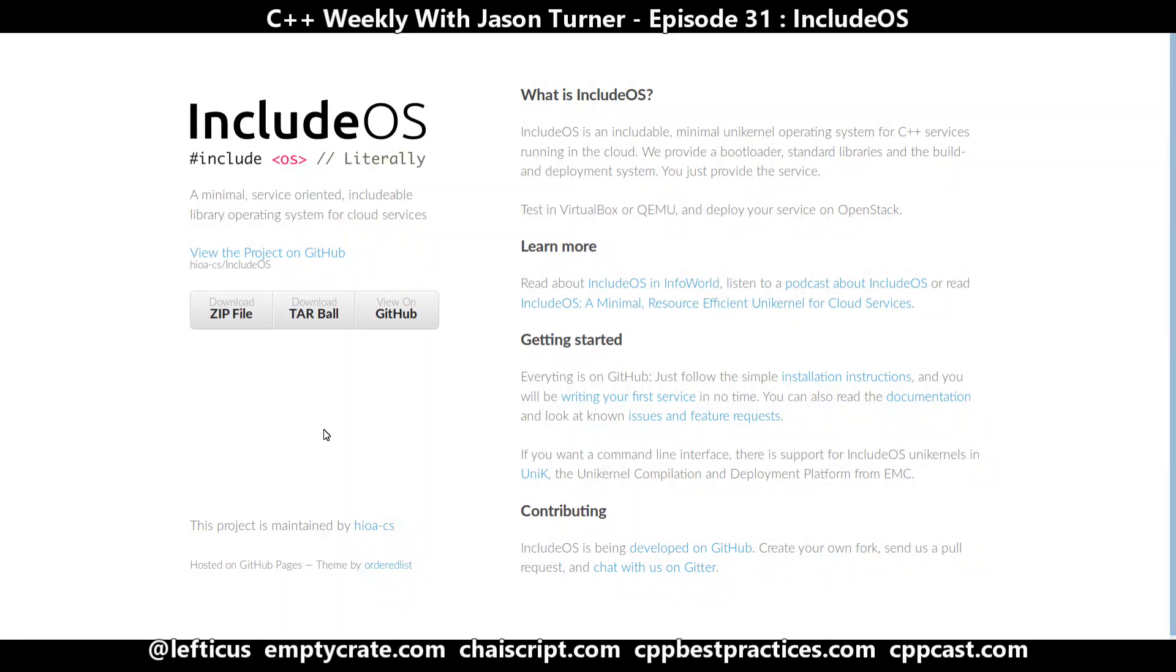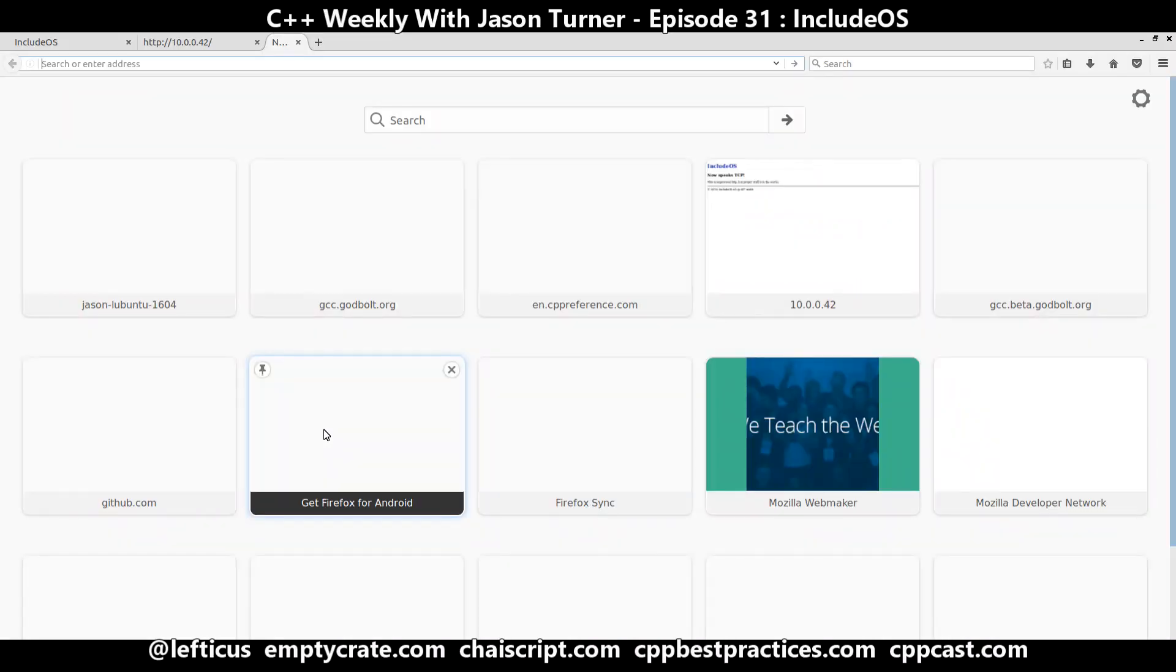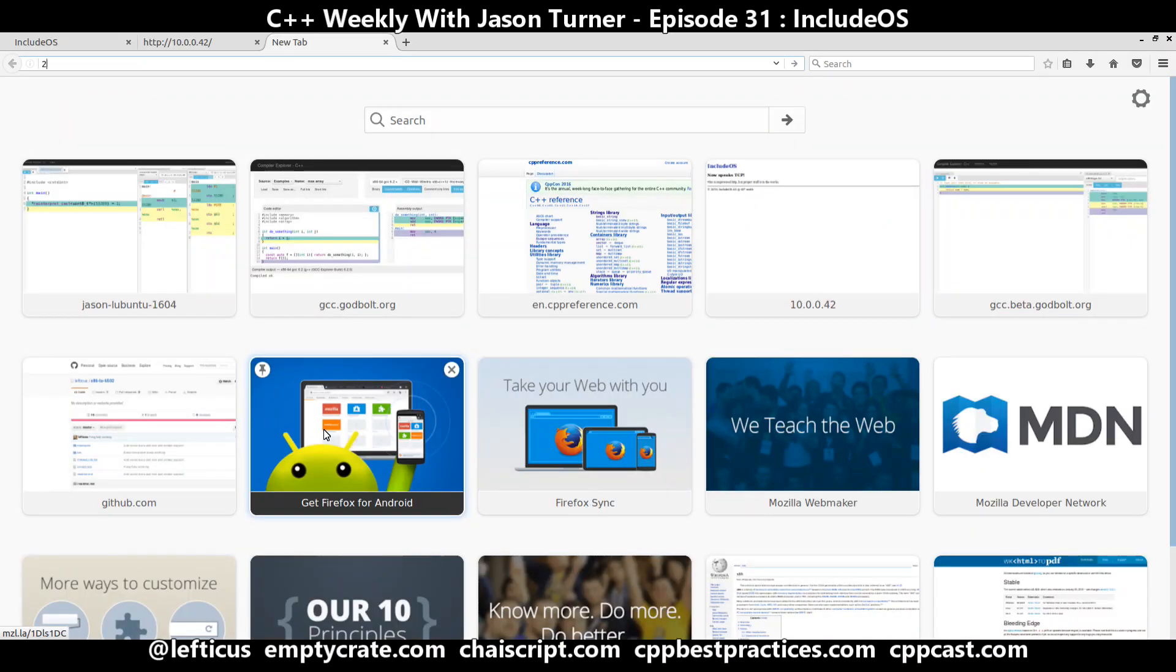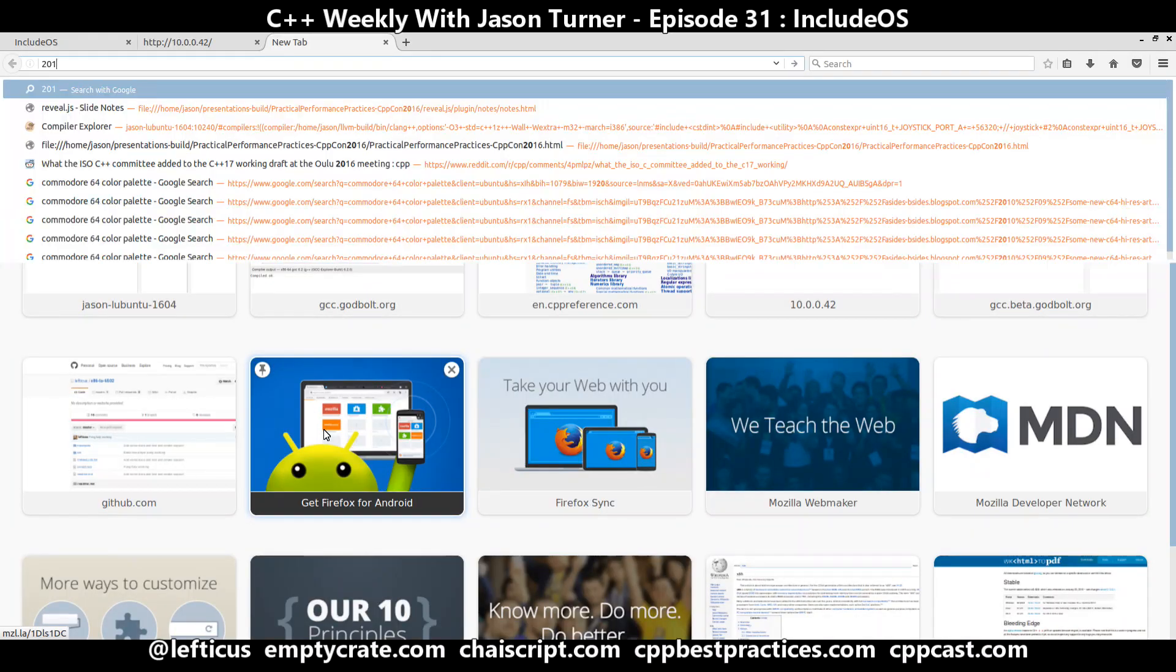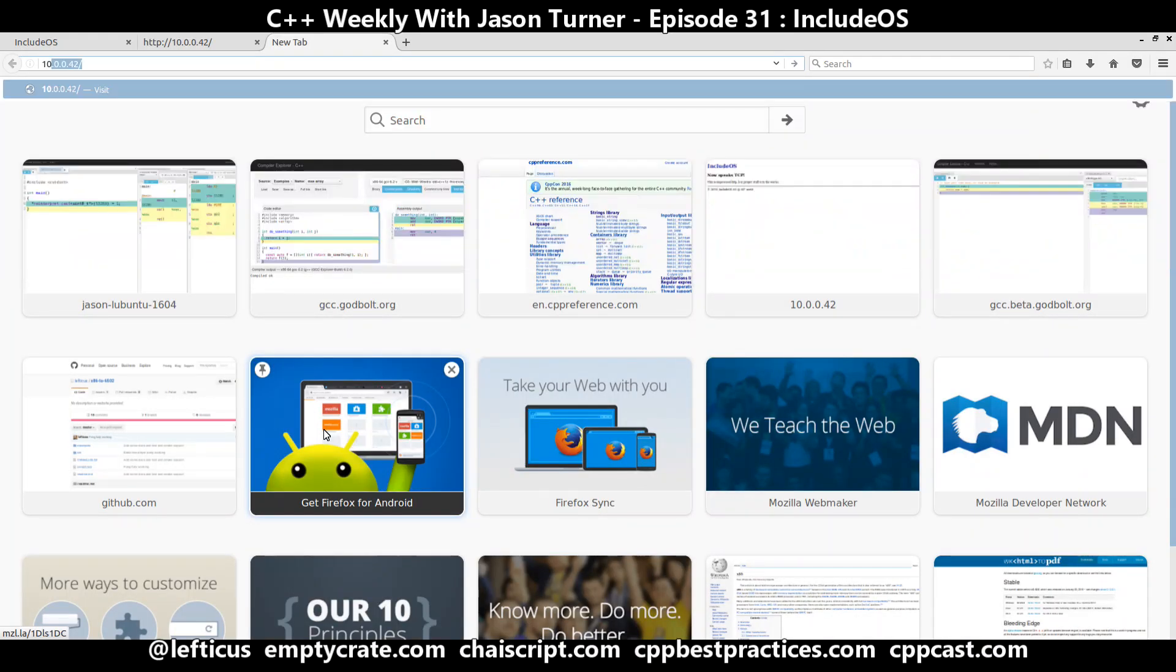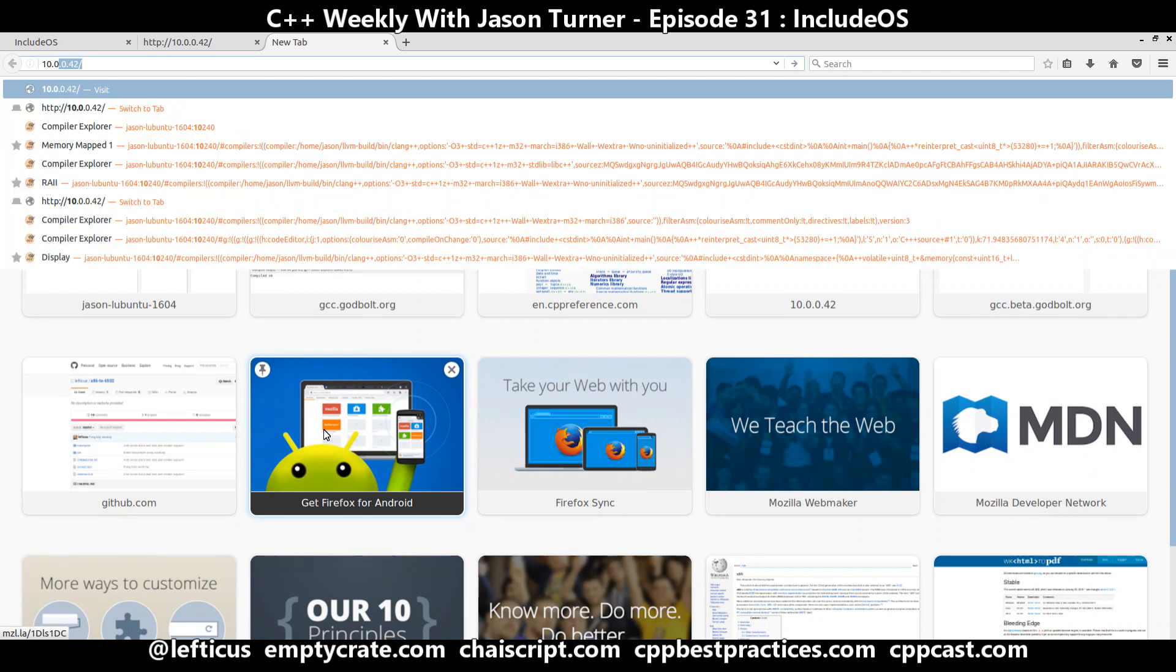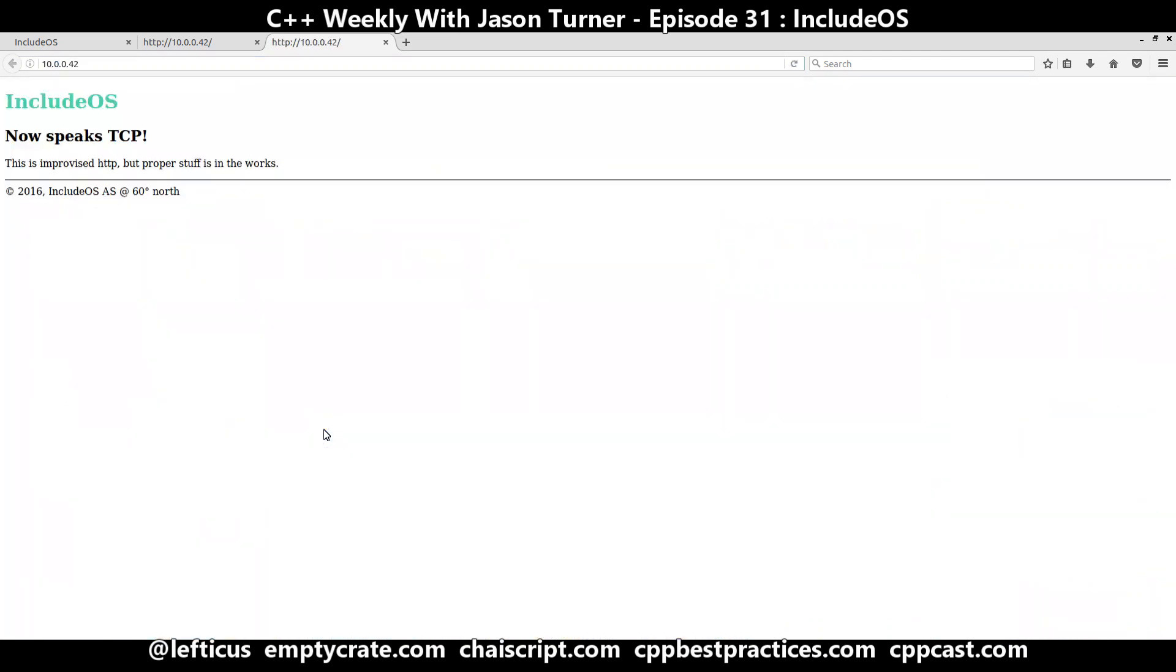And you can connect to it, 10.0.0.42. And we can see this message, IncludeOS speaks TCP.